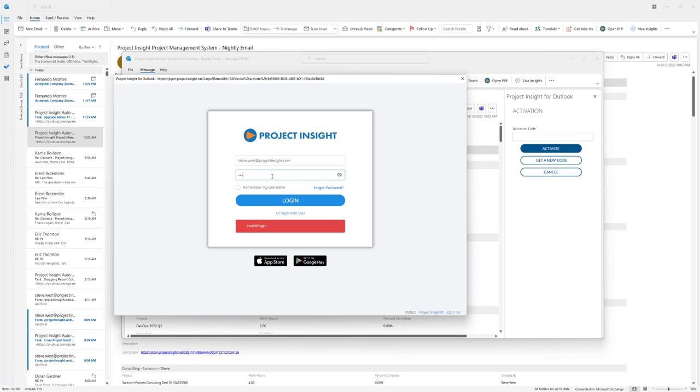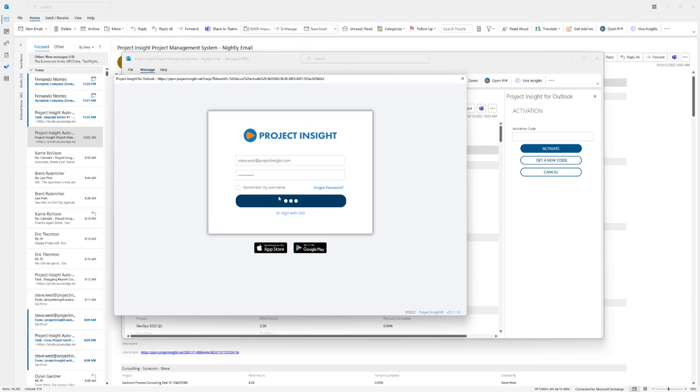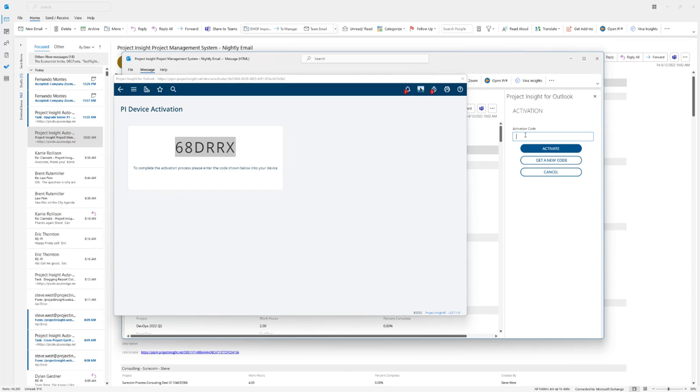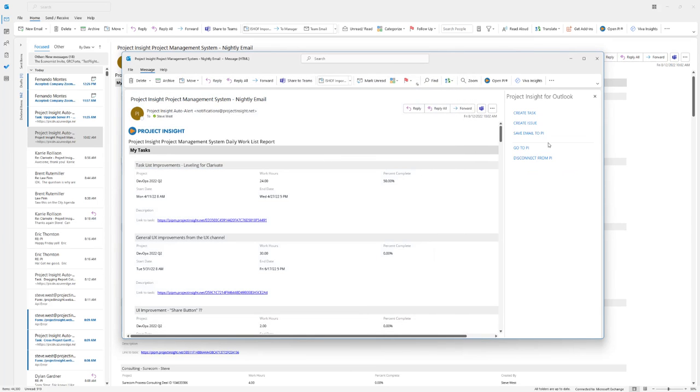Once you're logged in, put the activation code in here and click Activate, and you're ready to roll.